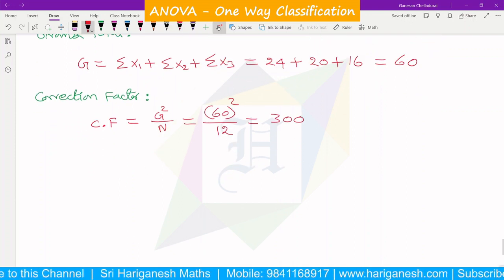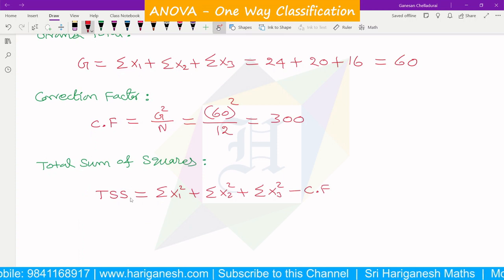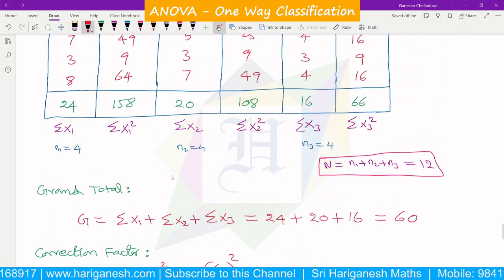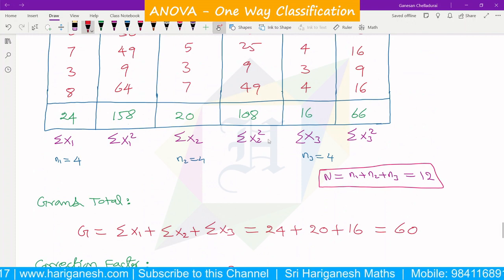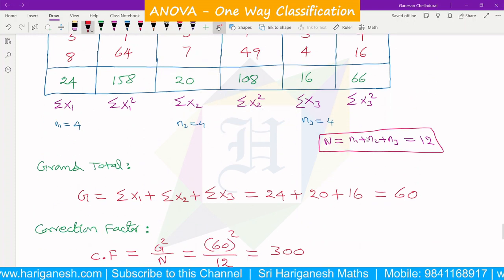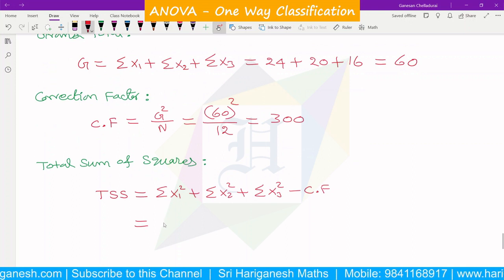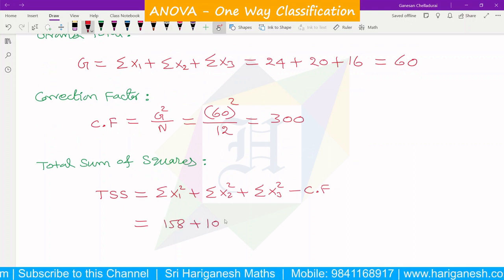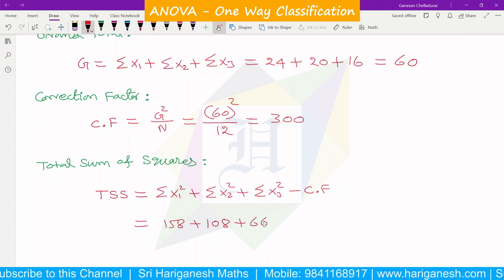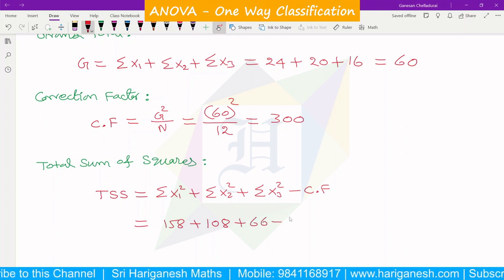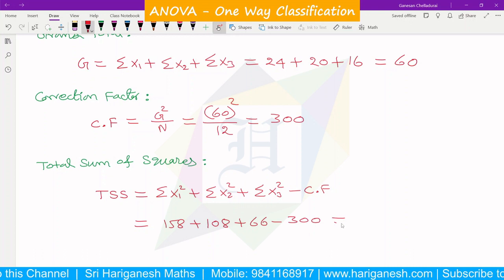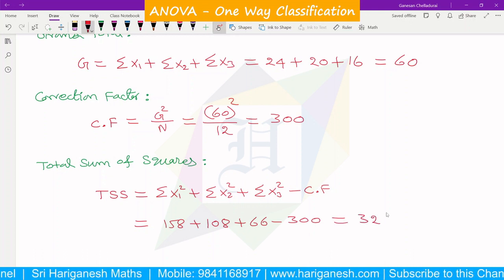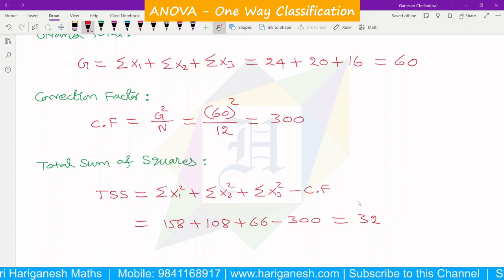This is the Total Sum of Squares. The formula is: TSS = σx1² + σx2² + σx3² − Correction Factor. From the table, σx1² = 158, σx2² = 108, σx3² = 66. So TSS = 158 + 108 + 66 − 300 = 32.